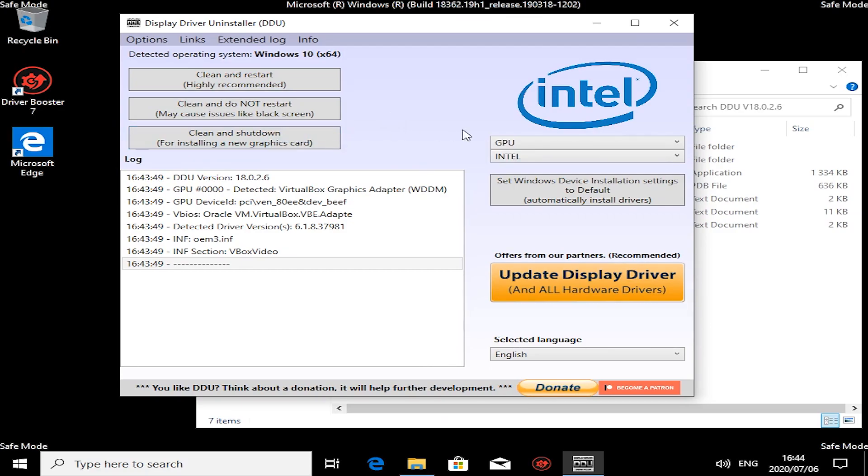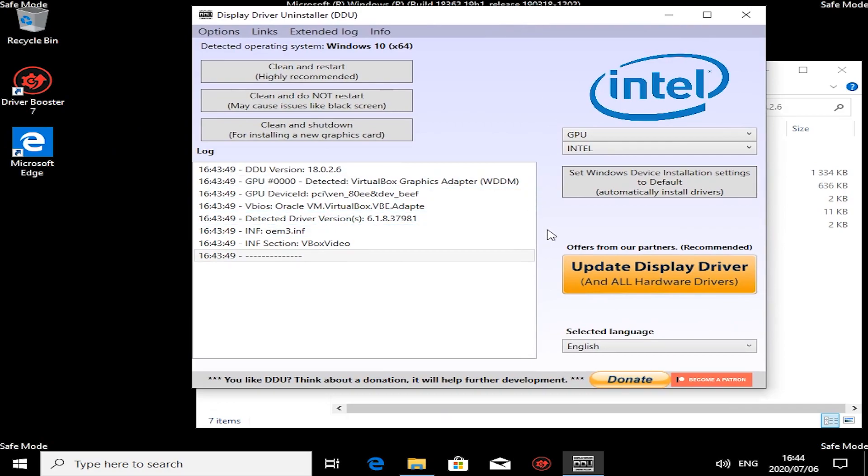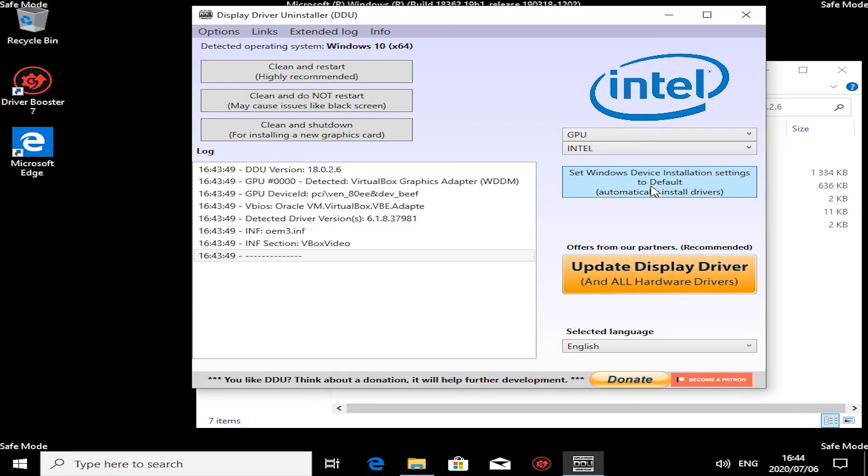Quick thing before we start. As you can see, my Windows is set to automatically install drivers by default, which is something I don't want. In my case, for example, my AMD graphics card—I'm running it at a certain driver level and I do not want it upgrading, which Microsoft likes doing.